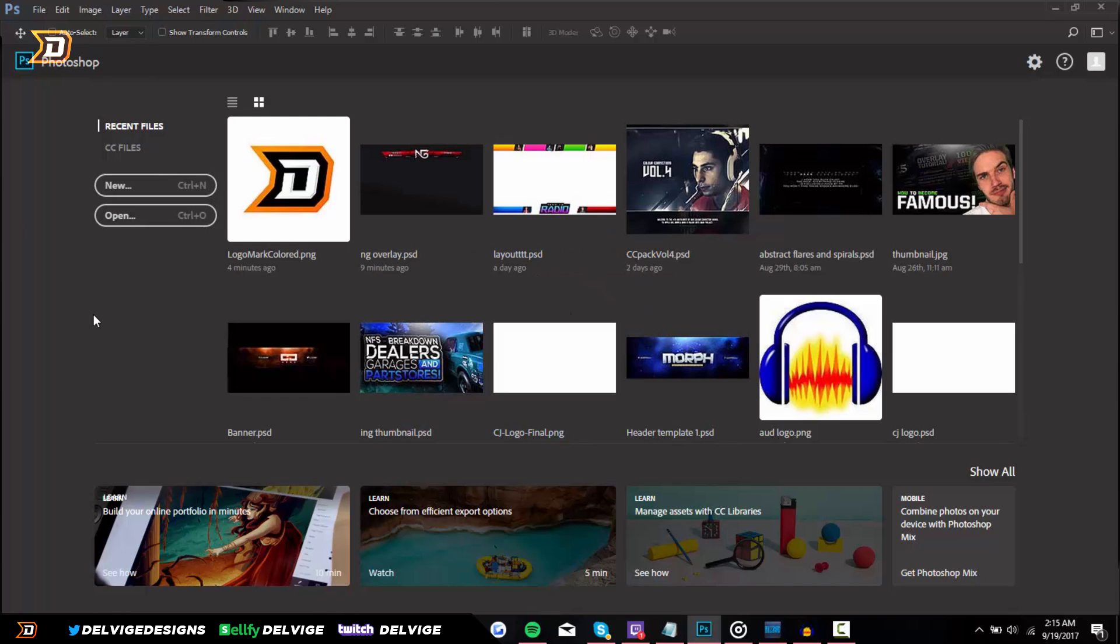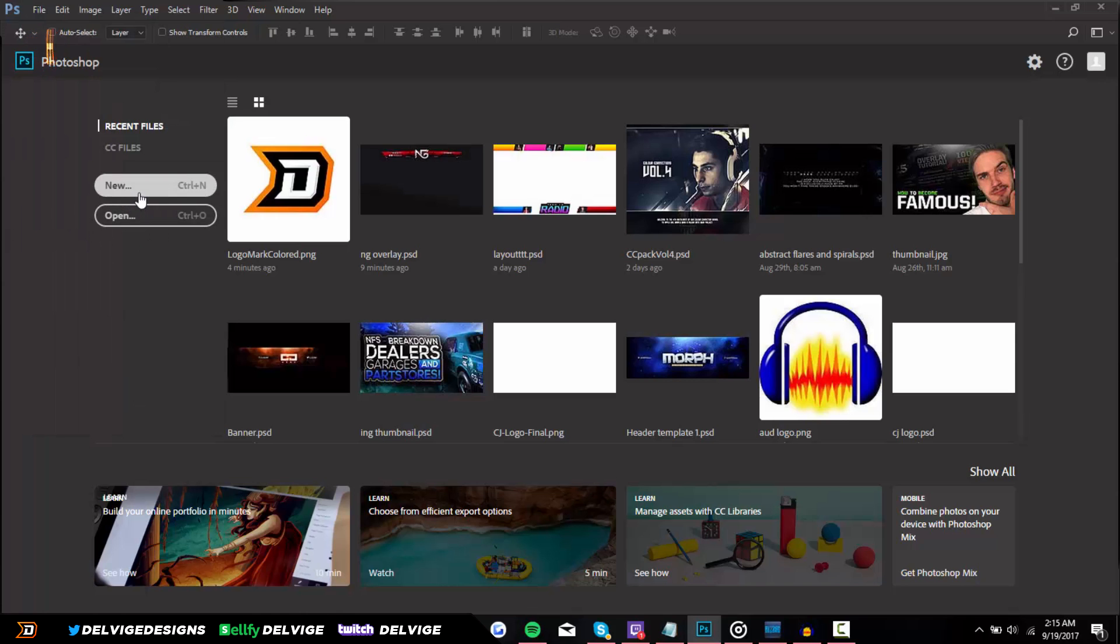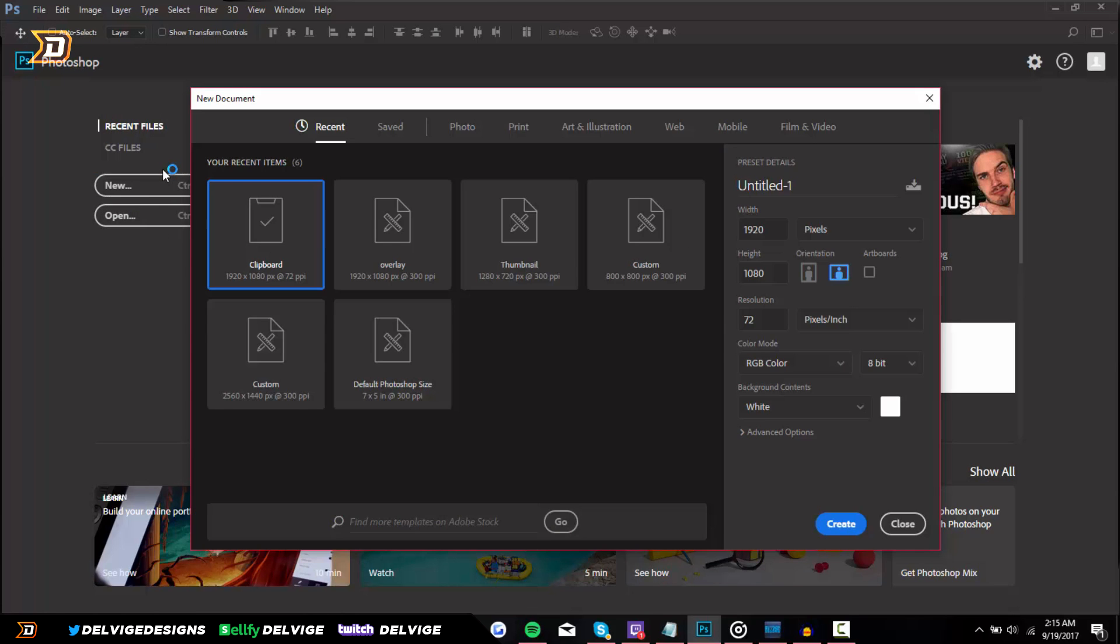So when you first open Photoshop, you're going to want to go to File and New, or alternatively if you have the recent version of CC you can just click New right here. And this is where you choose the dimensions for your video. If you record videos in 1080p, make sure you're using a 1080p template.